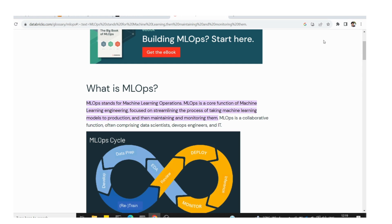Simply put, MLOps stands for Machine Learning Operations. We do actual machine learning in Jupyter notebooks, but over time models change. MLOps is about how to operationalize that — how to streamline the process, how to build pipelines, how to do things in a continuous sequential order, and how to maintain, develop, productionize, and monitor models.